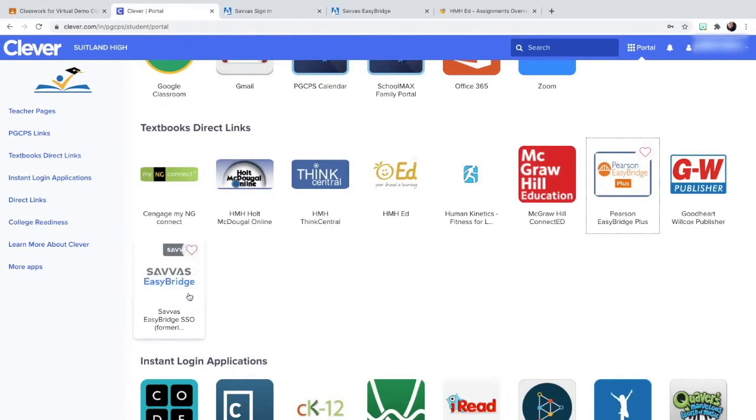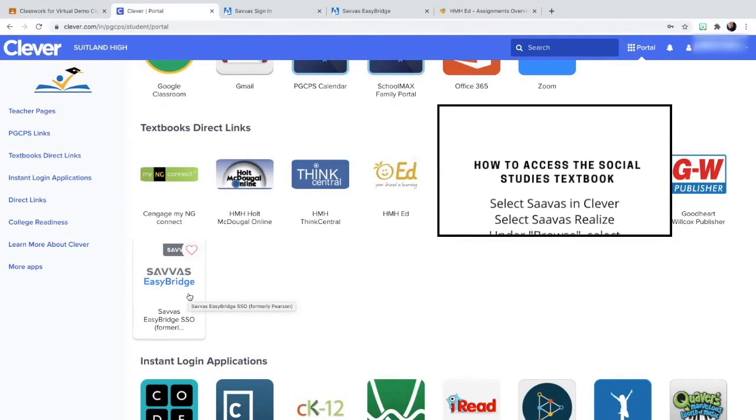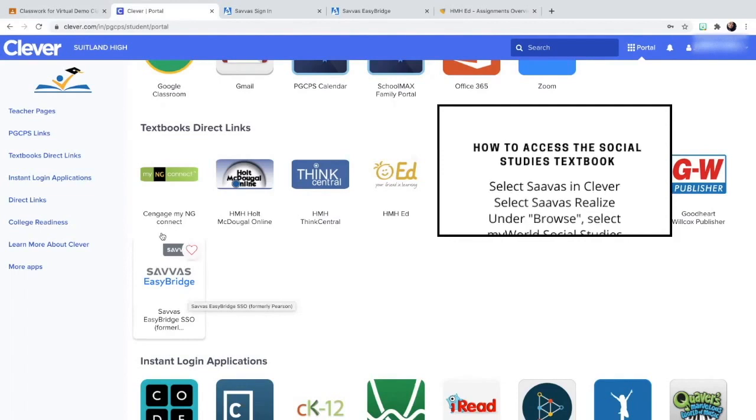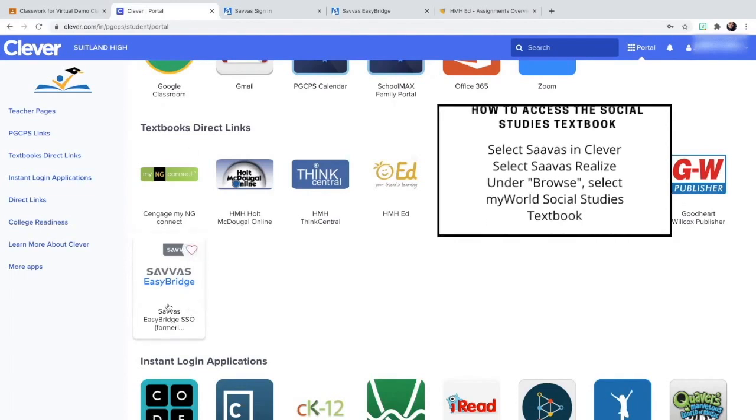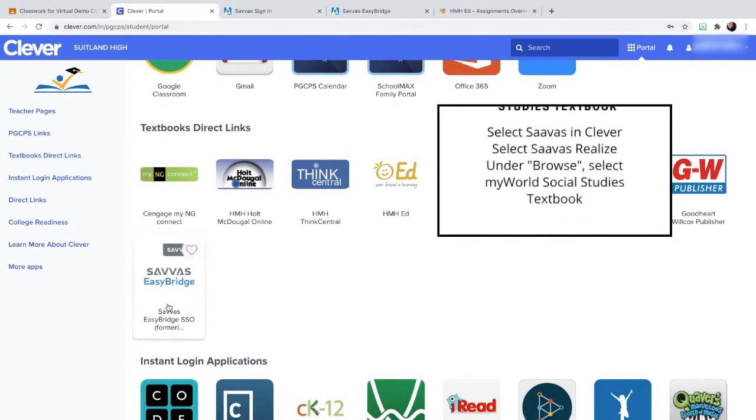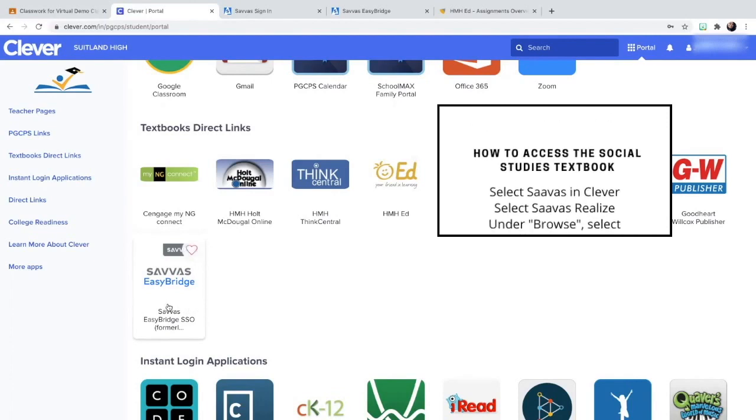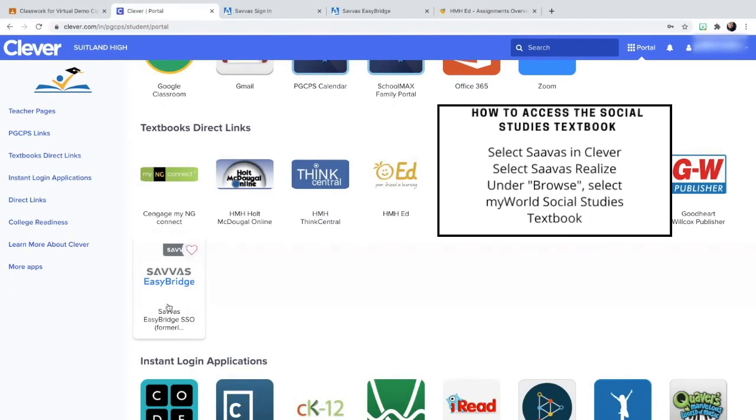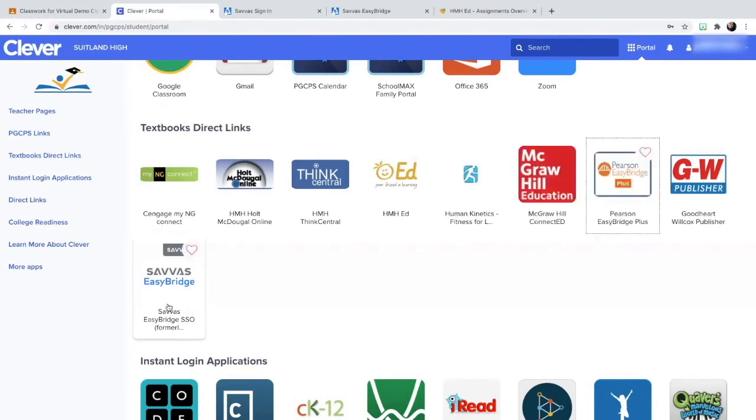And when your teacher does assign your Sava textbook to you, or parents, when the teacher does assign the Sava textbook, the child would only simply need to click on this icon. And then on the right hand side, they would select realize. When your child does that, it will take them to their social studies textbook.